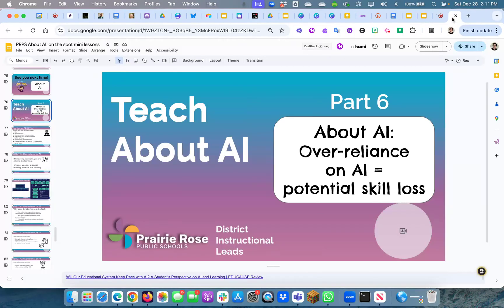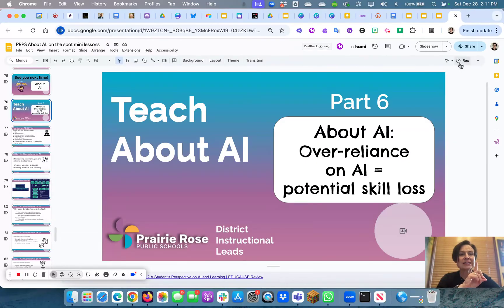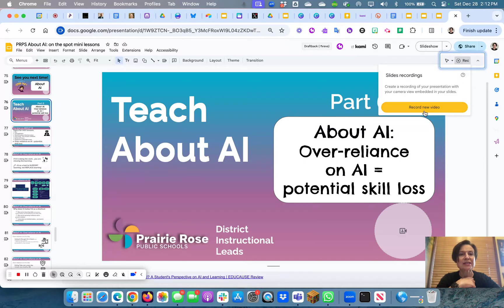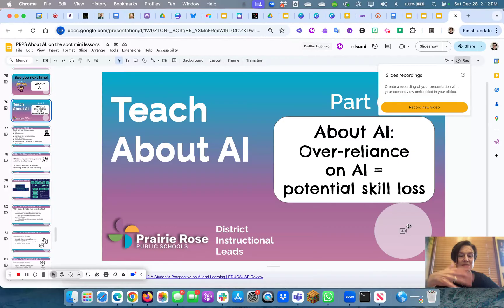First of all, we'll open up a slide deck. Up in the top right you're going to find a little record button, so I'm going to click on that. When I click there it says 'Record new video.' It tells me that the camera will be embedded in my slides — and I've already embedded some camera spots in this one — so I'm going to go 'Record new video.'